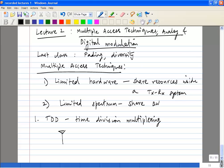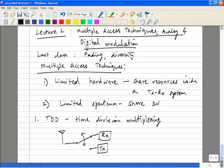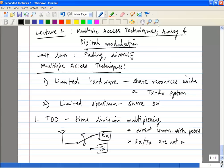In TDD, you have a single antenna in a transceiver and it is shared between the TX and the RX — the transmitter and the receiver. Important things to note: you have direct communication with peers, that is with other mobiles. The RX and TX are not on at the same time. Also, a nearby transmitter can desensitize your receiver, and the RF switch between the antenna and the receiver is critical.